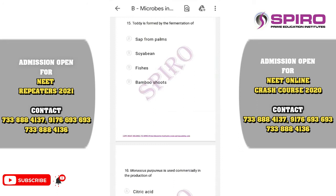Question number fifteen. Toddy is a traditional South Indian drink obtained from the palm tree. They make a light cut at the top of the palm tree, keep a pot over that part, and the sap oozes out and is collected. This is called toddy — the fermented sap of the palm tree. In Tamil it is called 'panangkalli.' The correct option is option A: sap from the palms.